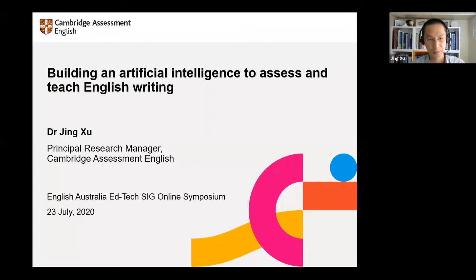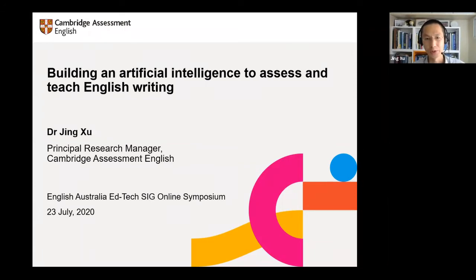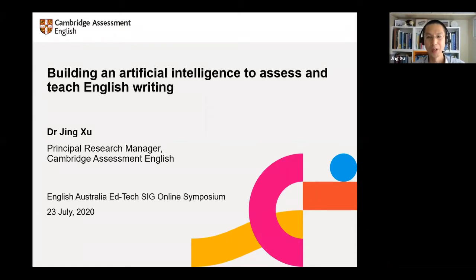Thank you, Hannah. Hello, good morning from Cambridge, UK. My name is Jing. I work in the Research Division of Cambridge Assessment English. For those of you who don't know much about Cambridge Assessment, it's a non-teaching department of Cambridge University and has three examination boards: Cambridge Assessment English, Cambridge Assessment International Education, and OCR. Cambridge Assessment English produces a wide range of English language assessments like IELTS, Cambridge English qualifications, and more recently, Linguaskill.